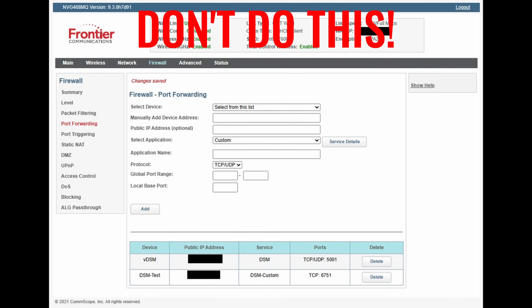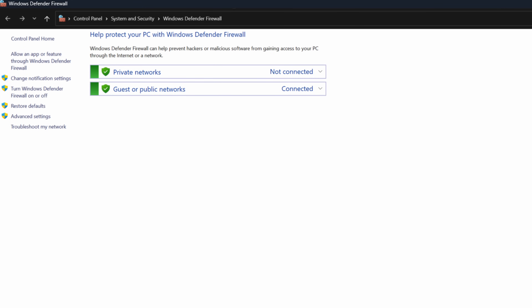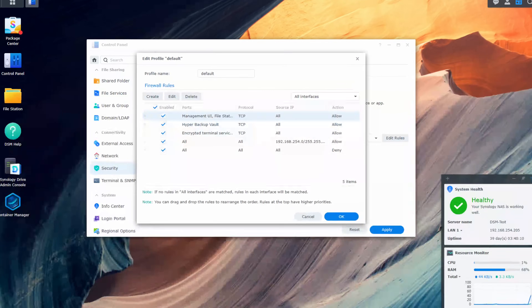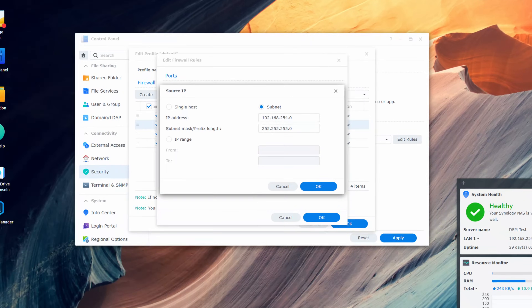In its absolute simplest form, a firewall allows or blocks traffic. Allowing or blocking traffic can occur at multiple levels, with consumer-grade routers acting as a firewall and allowing or blocking traffic from the external world. Certain operating systems have software firewalls built in that allow or block traffic based on the rules configured on that device. In the context of Synology DSM, a firewall can be configured to allow or block traffic into the NAS in various ways with various parameters.